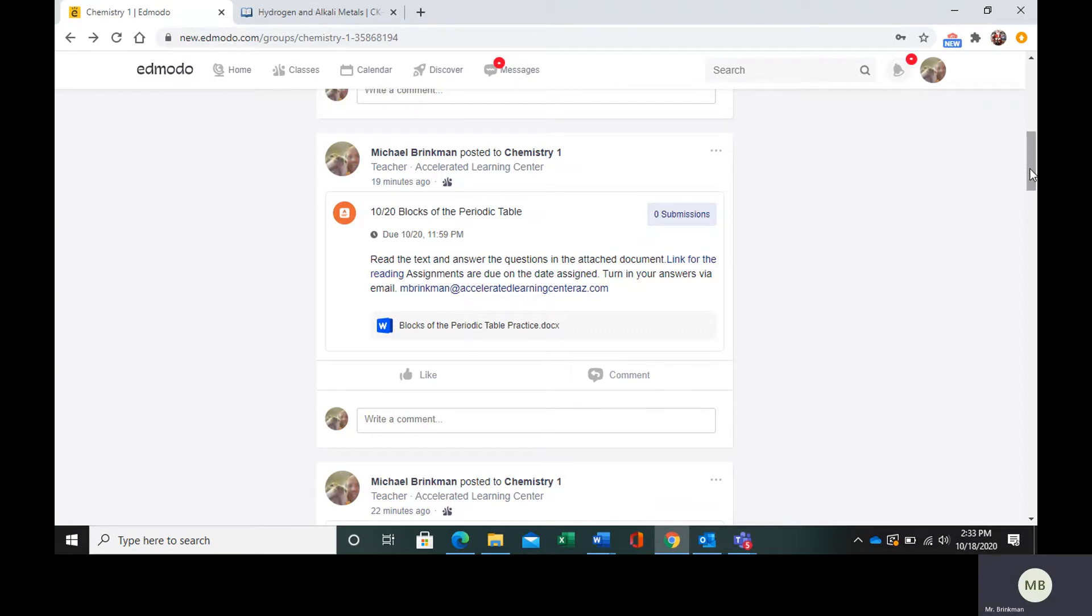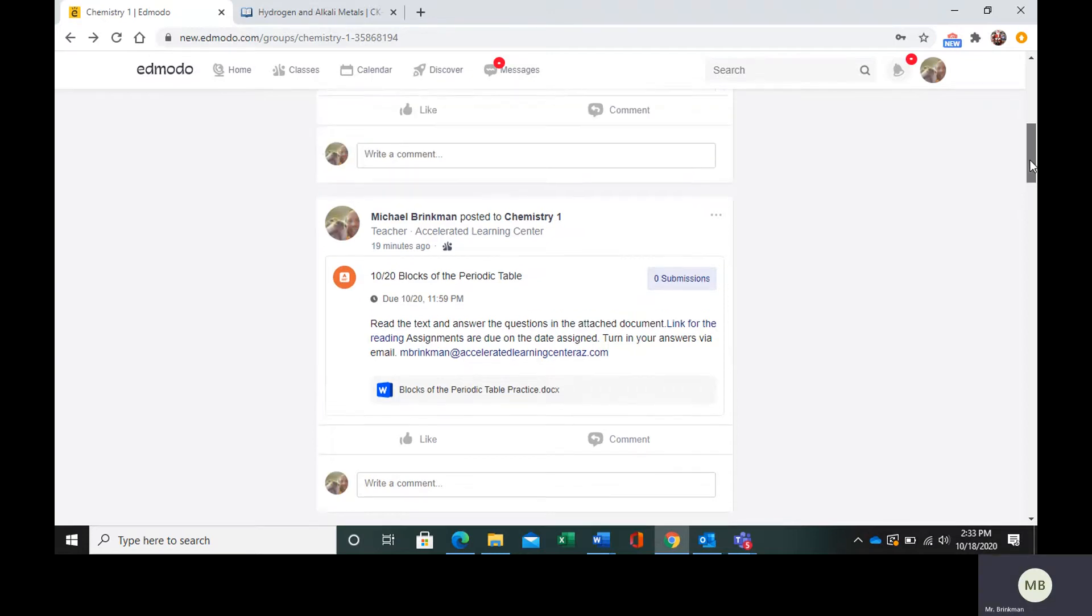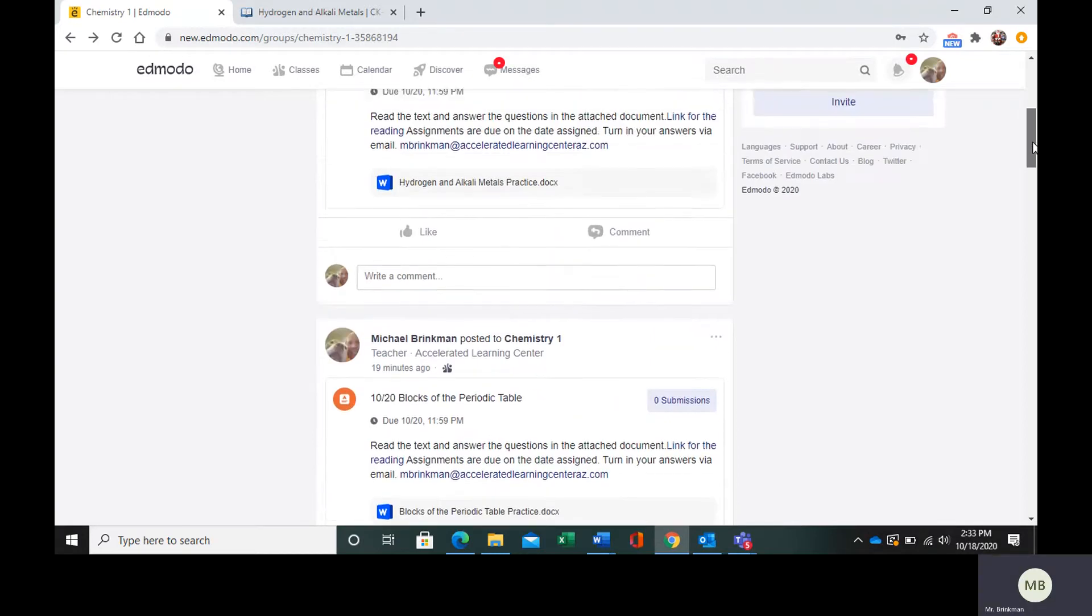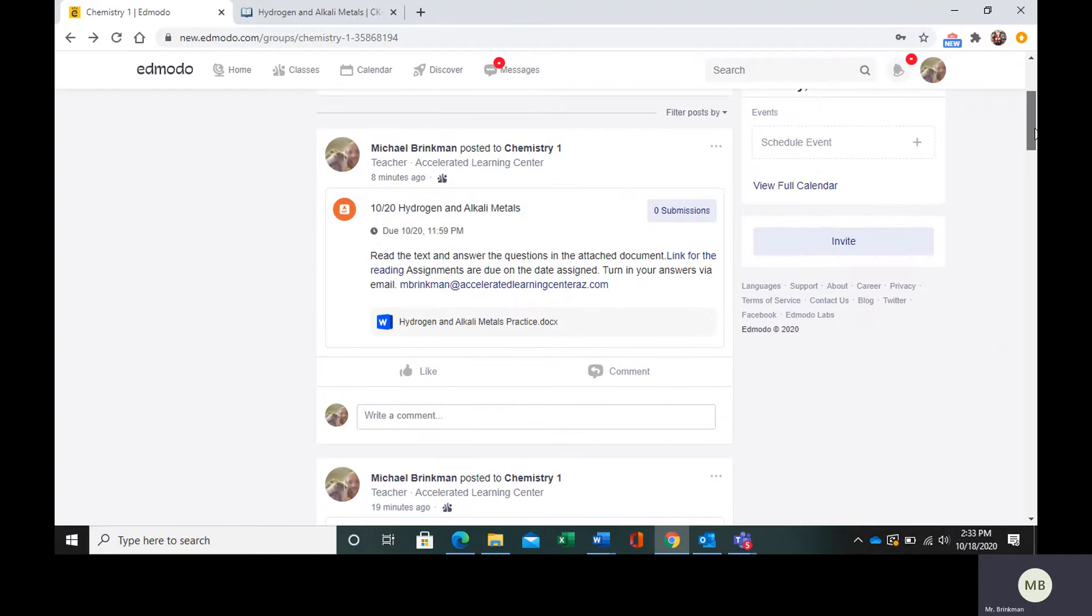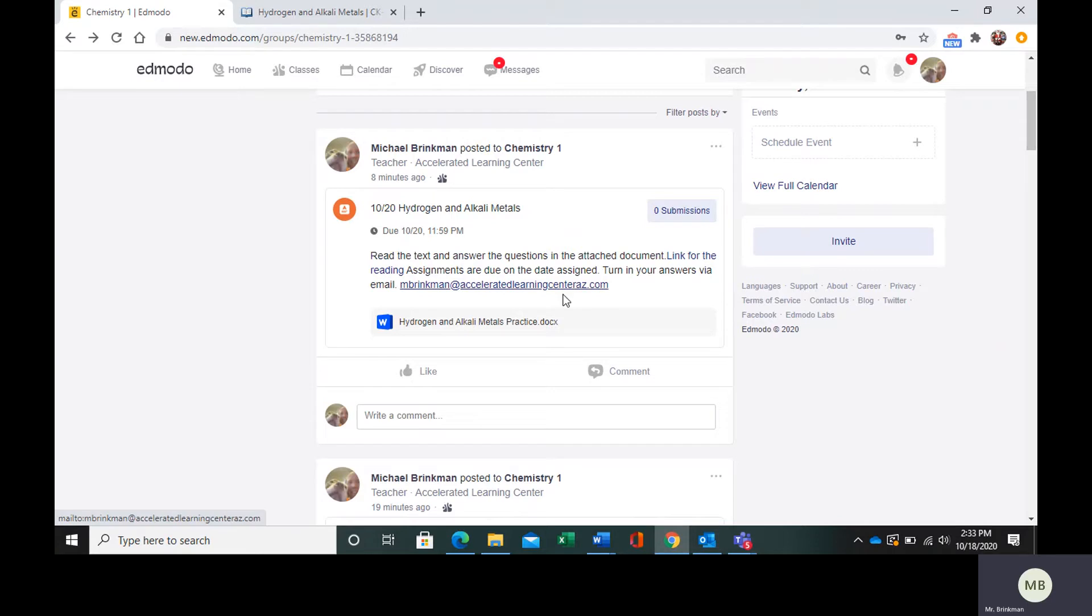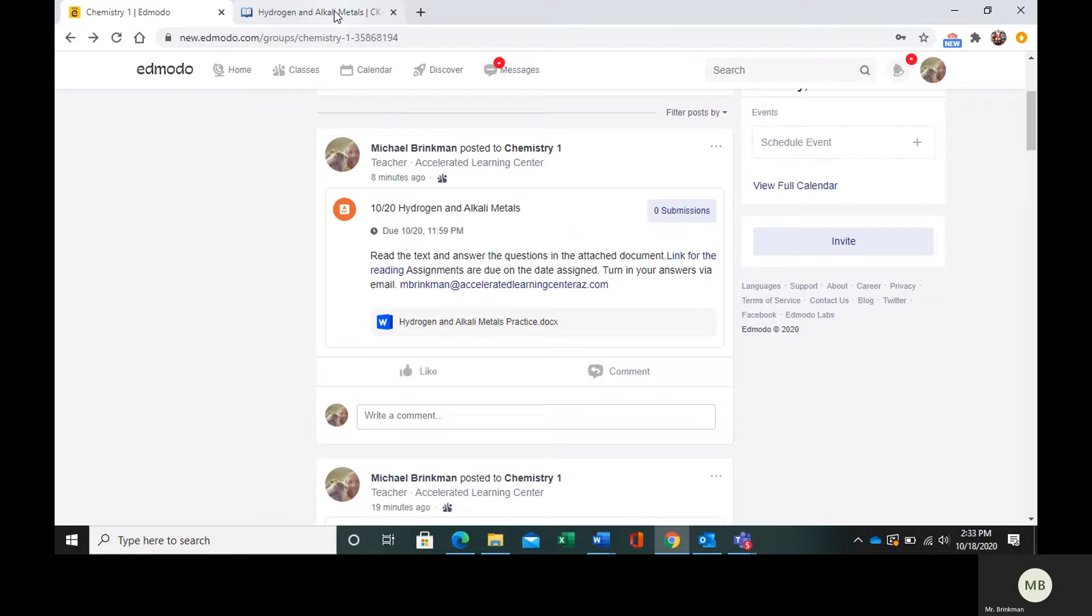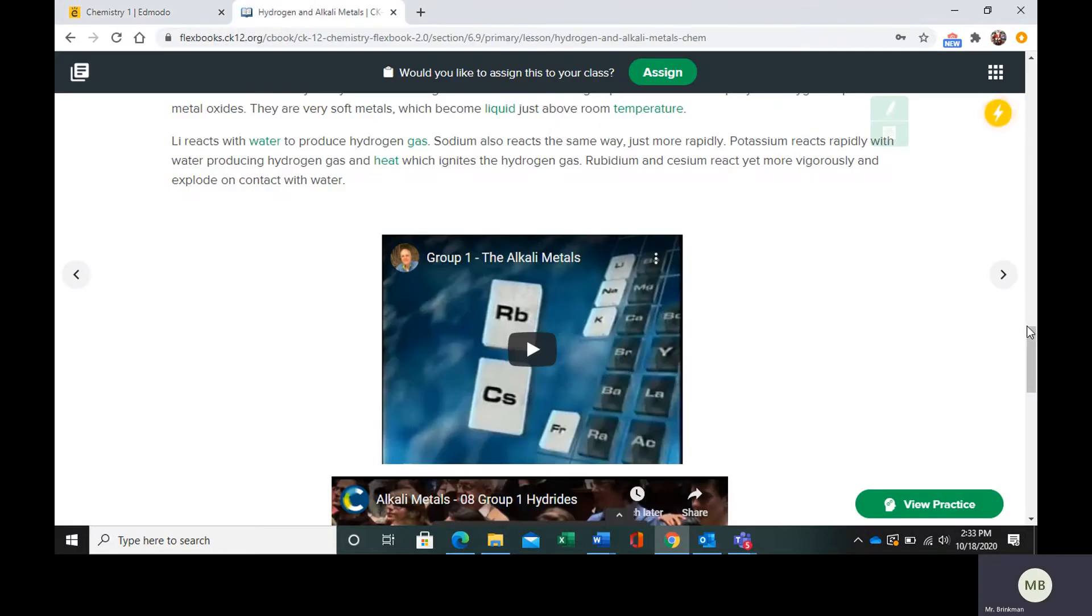In your Edmodo, go to the post that says hydrogen and alkali metals. We have the link for the reading, the practice questions, and my email that you send your answers to. So let's take a look at these.